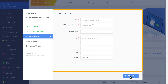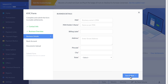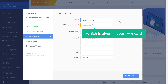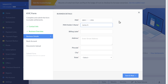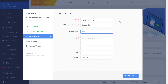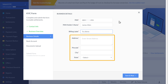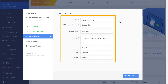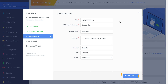Now here you need to enter your business details. So first enter your PAN number here, and then enter the name which is given in your PAN card. Now enter the name of your business — I'm going to enter my website name. And then enter your address here. Once you have filled all these details, click save and next.